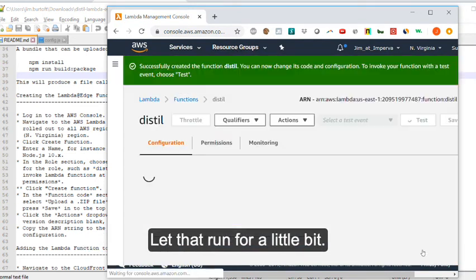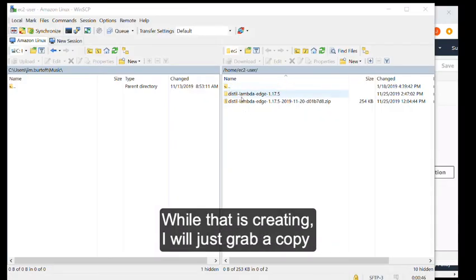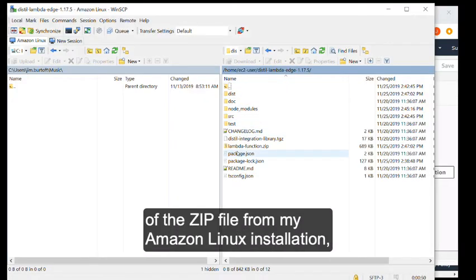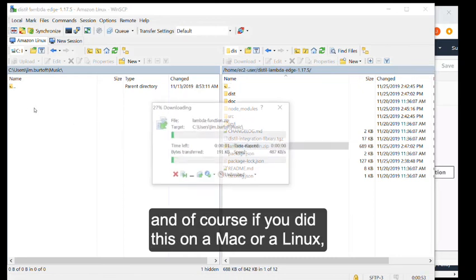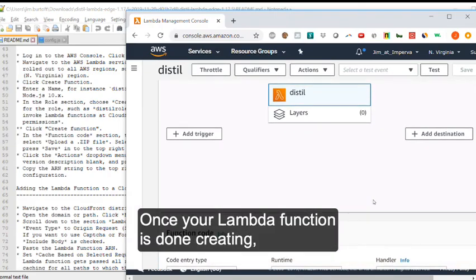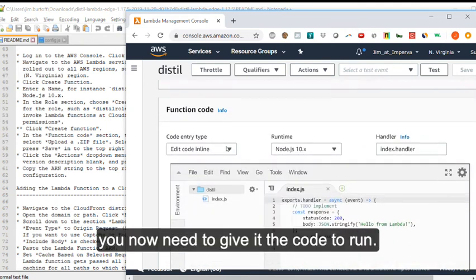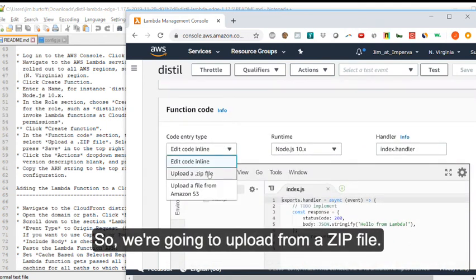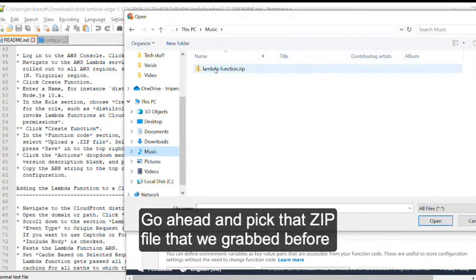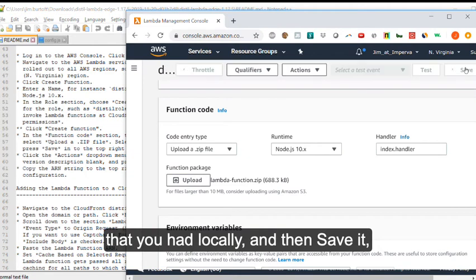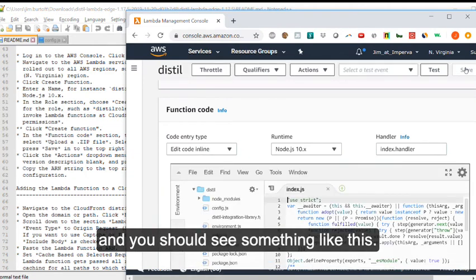Let that run for a little bit. While that is creating, I will just grab a copy of the zip file from my Amazon Linux installation. Of course, if you did this on a Mac or Linux, you have this locally. Once your Lambda function is done creating, you now need to give it the code to run. So we're going to upload from a zip file. Go ahead and pick that zip file that we grabbed before that you had locally, and then save it. And you should see something like this.